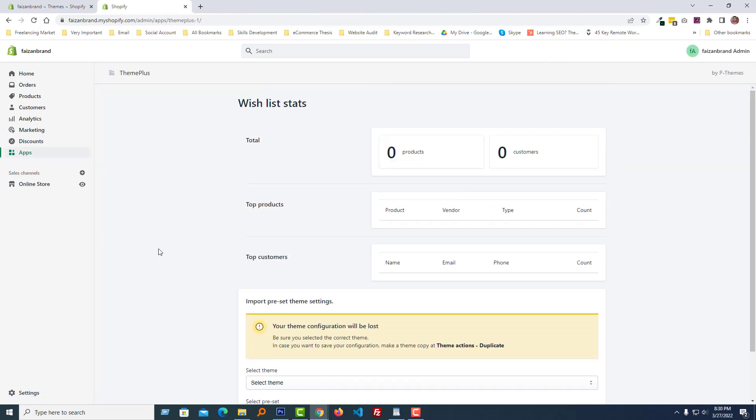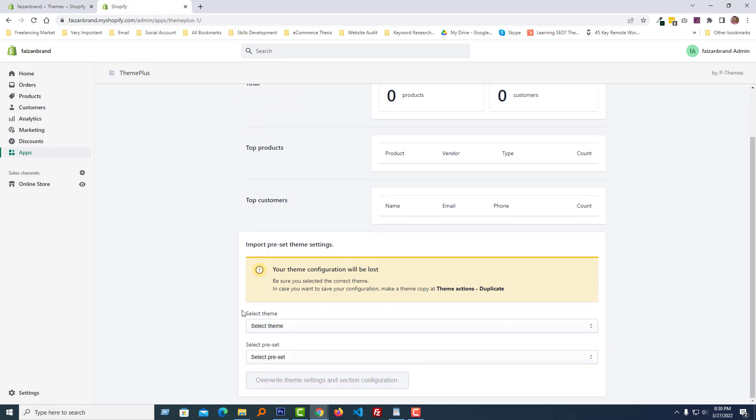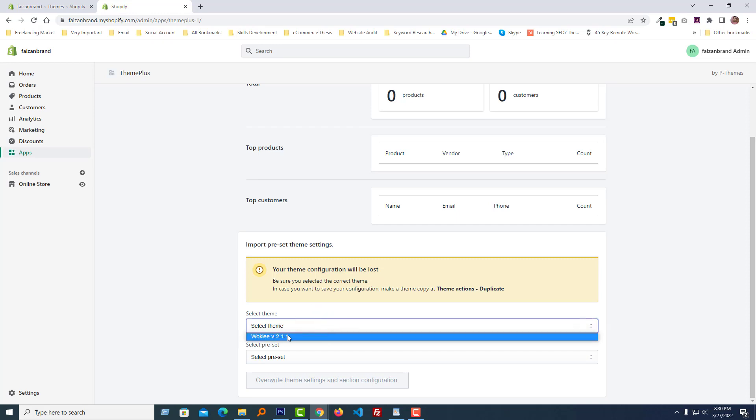We have installed the Theme Plus app. Now we have to select the theme from here. I'm going to click on the select theme, and of course we will select Wokiee theme. Then select preset, that's actually our demo.